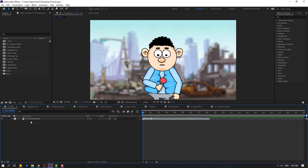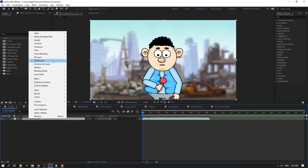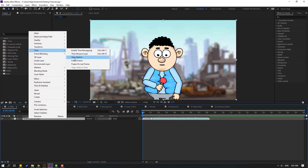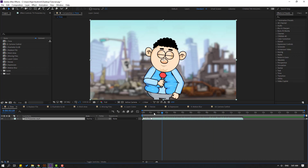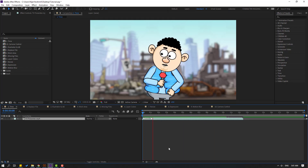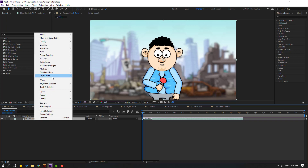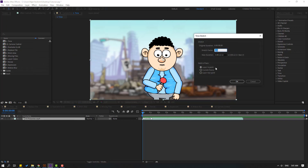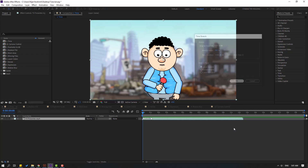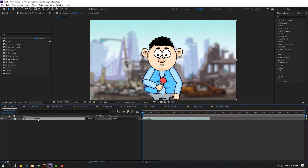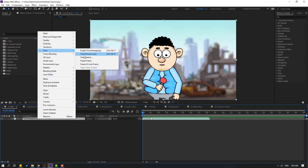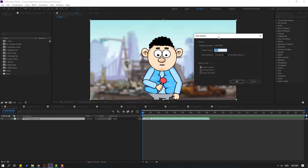The second way: select this video, right-click, go to Time, and click Time Stretch. Change the stretch factor to 150 and click OK — the video will play slowly. You can also change it to 300 for even slower, or set it to 25 for fast speed animation.